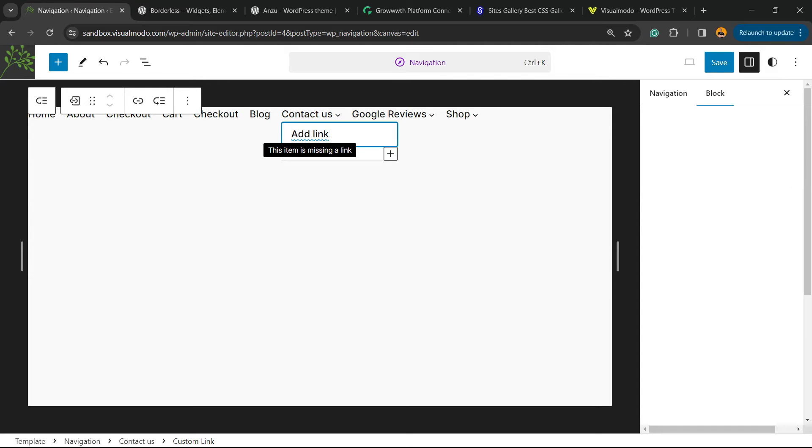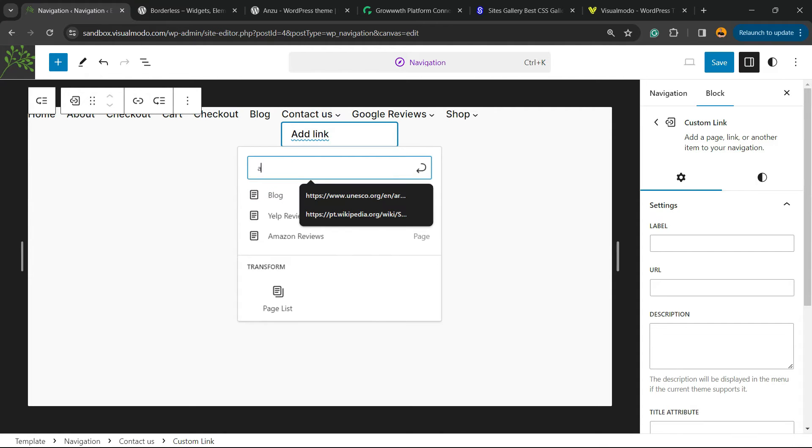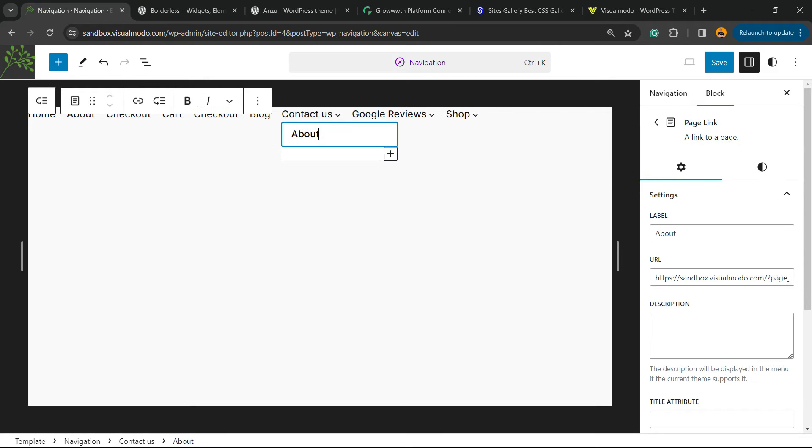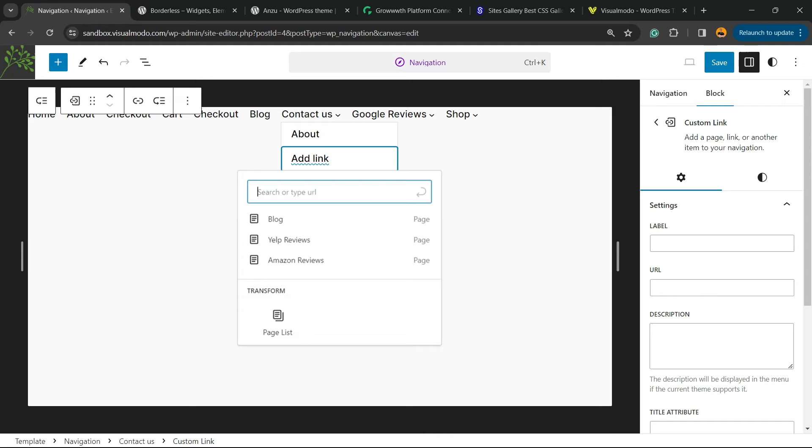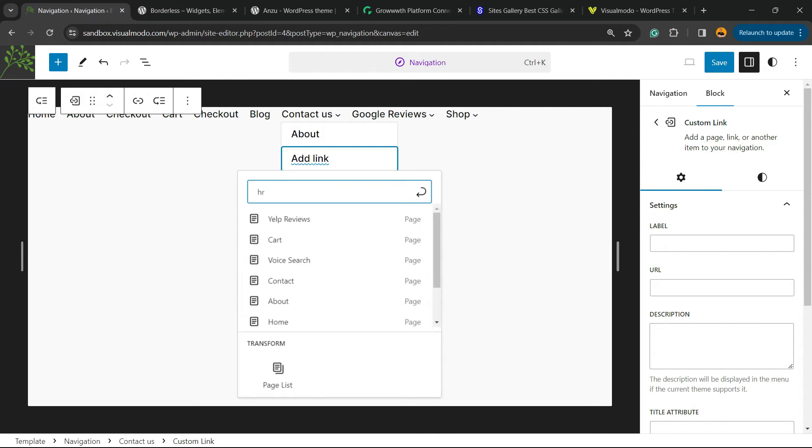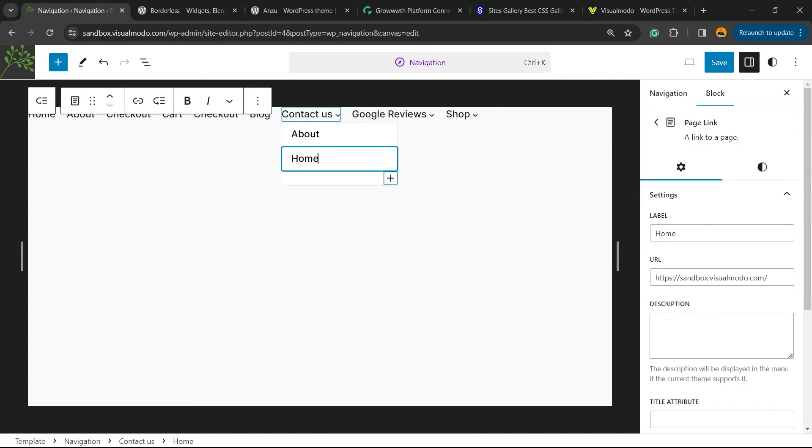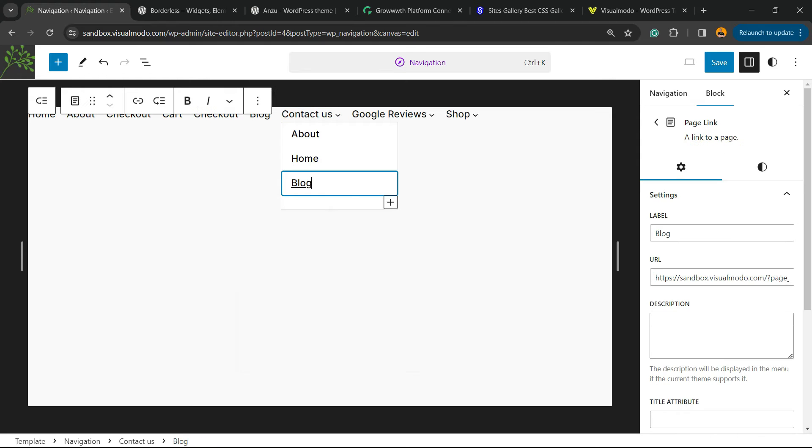Now we're gonna click on add link and you can search for any page of your site, for example the about page. If you click into this plus button, you can add a new block to add another link and you can apply another page, can be for example the home page. And you can keep repeating the process until you have all the pages that you need into your sub-menu.